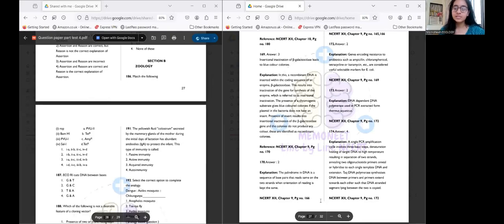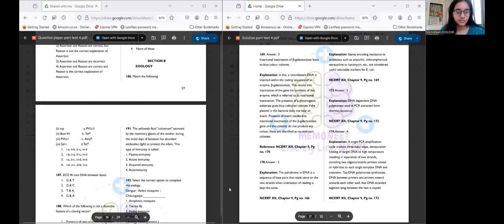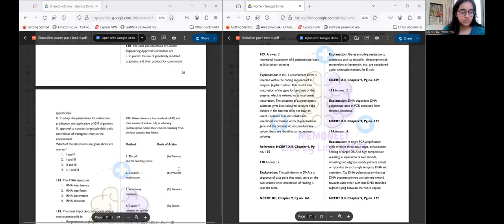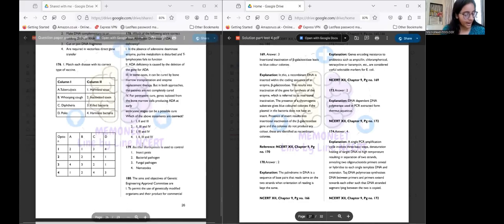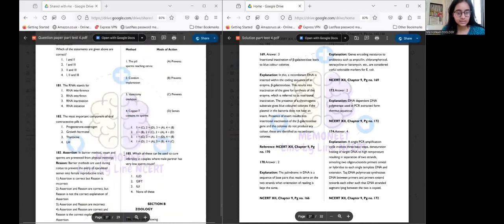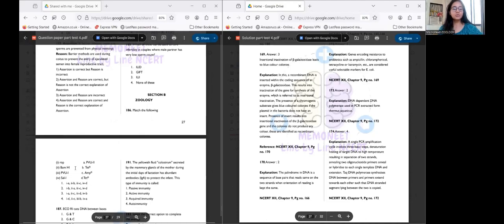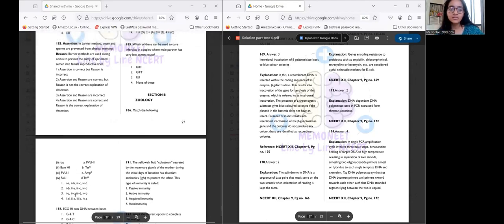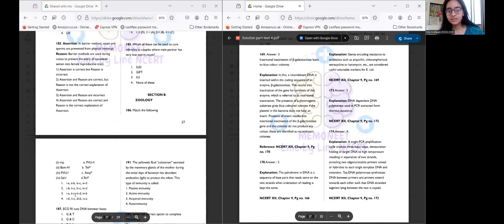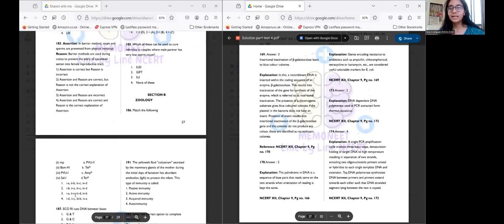We've finished discussing the Zoology section. You may have noticed I left out two questions: question 176 and question 186. There were mistakes while framing those questions, so I'll display the correct questions on screen and discuss them, so you're at least aware in case they appear on the NEET exam — because a question once seen is a concept once learned.